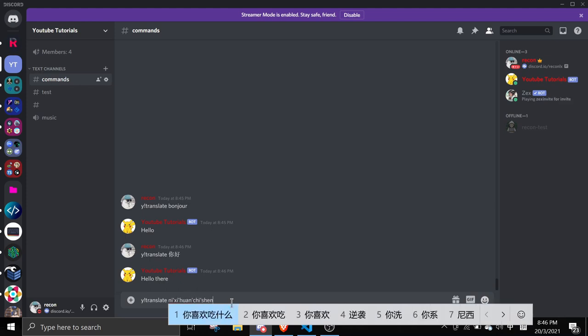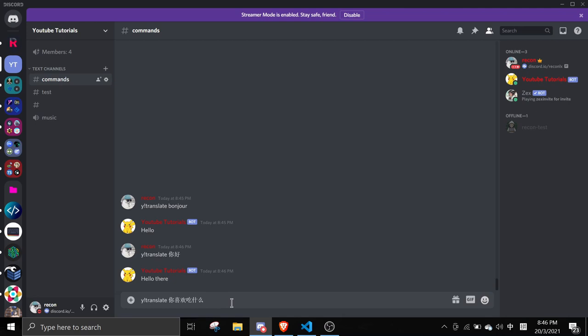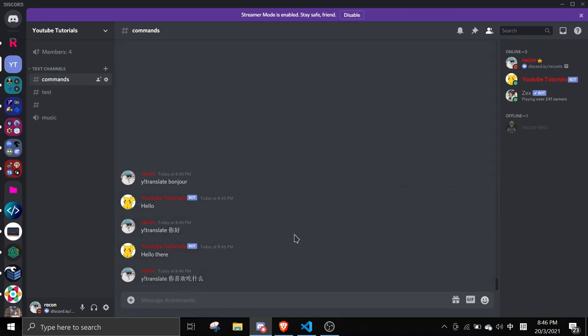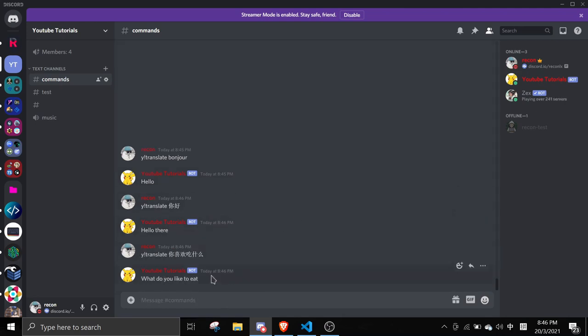This basically means what do you like to eat in Chinese. Let me try this out and you see what do you like to eat.